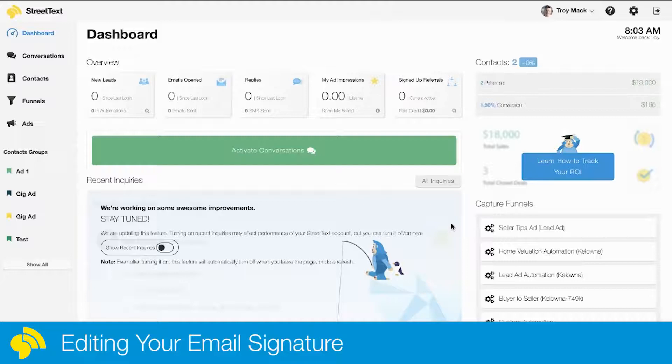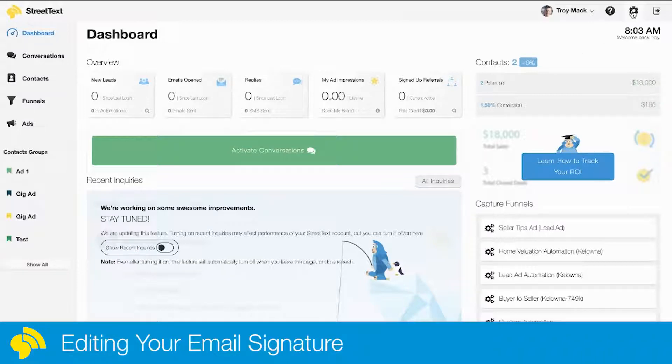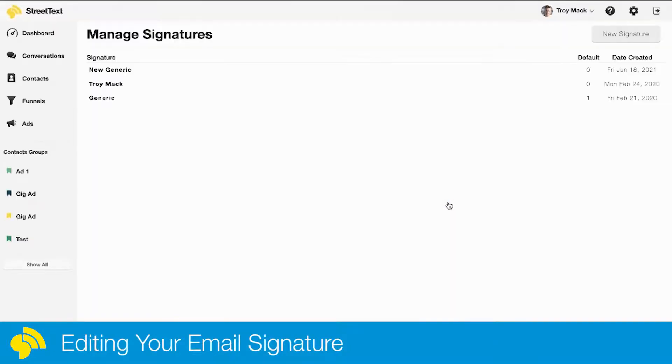Here's how to edit your email signature within StreetText for all your automated emails. We're going to go to settings—the gear in the right-hand corner—and click on email signatures. In here you can create a new signature or edit one of the existing ones.